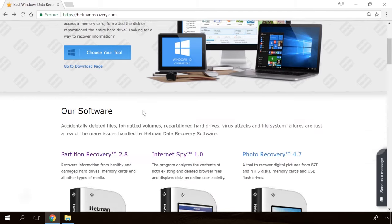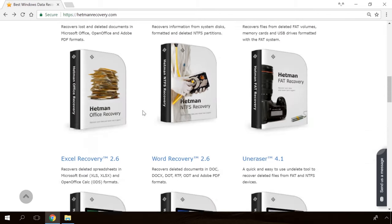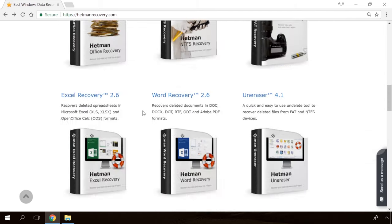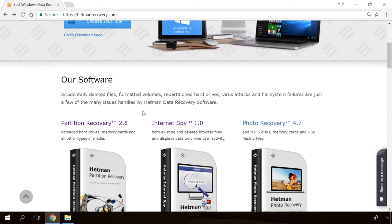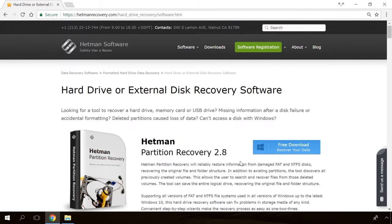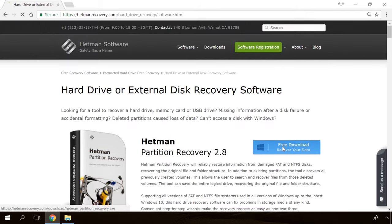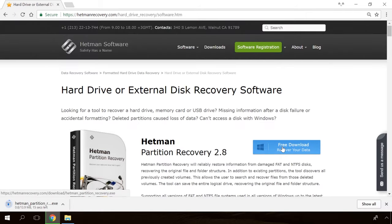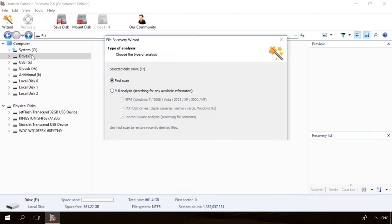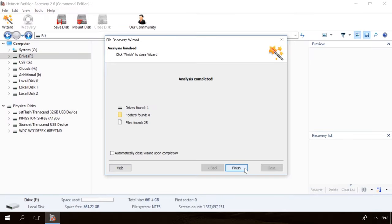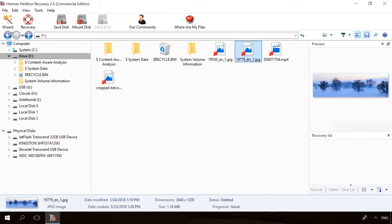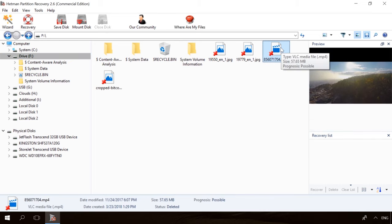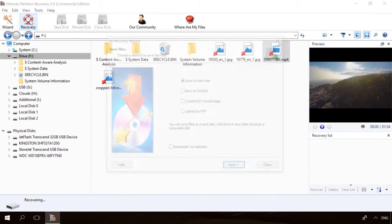Hello friends! If you need to recover deleted data or view and restore removed browsing history, Hetman Software Products will help you. Follow the link in the description, download the necessary program for free, install it and analyze the disk. The utility will show you the data you can recover, so you'll be able to view it or get it back.